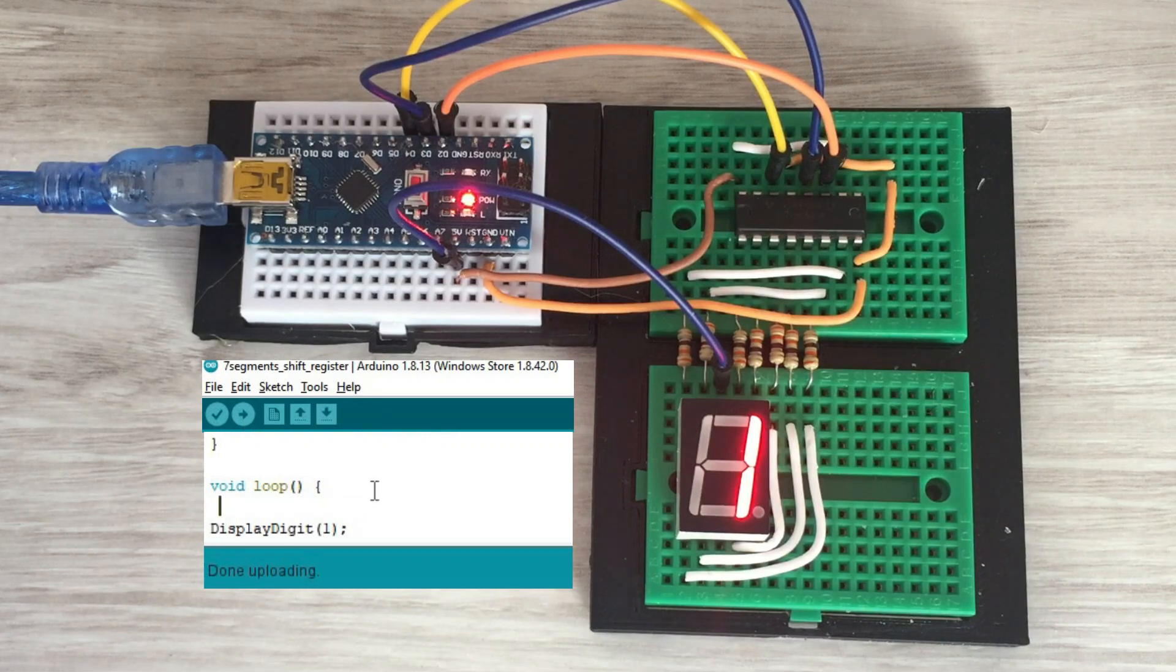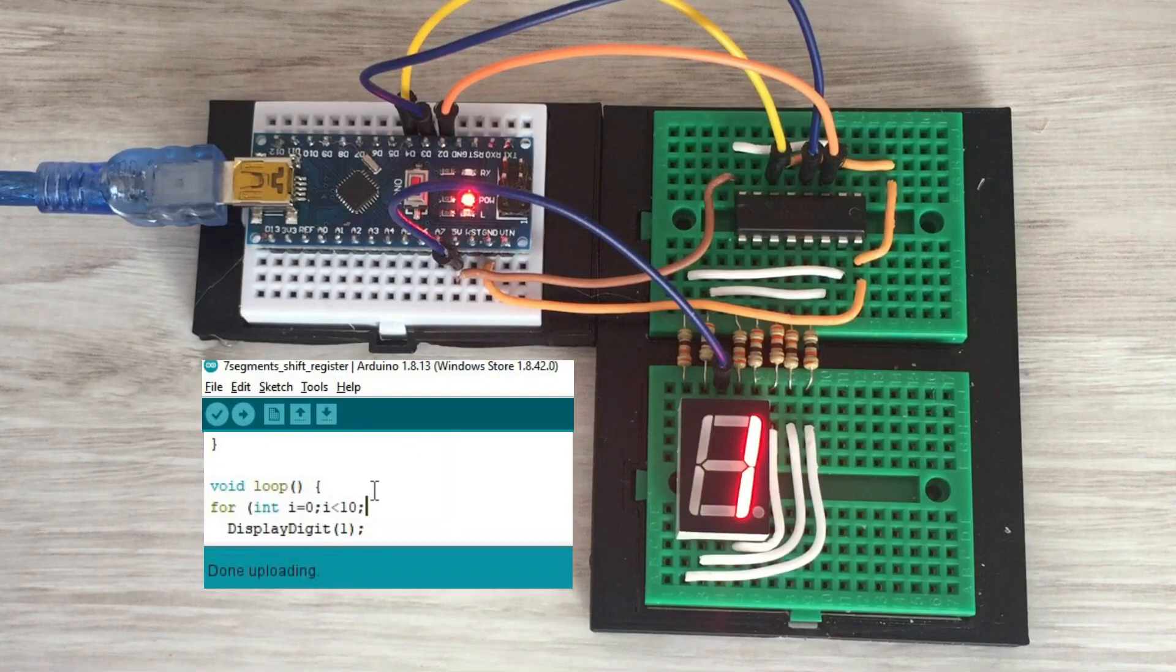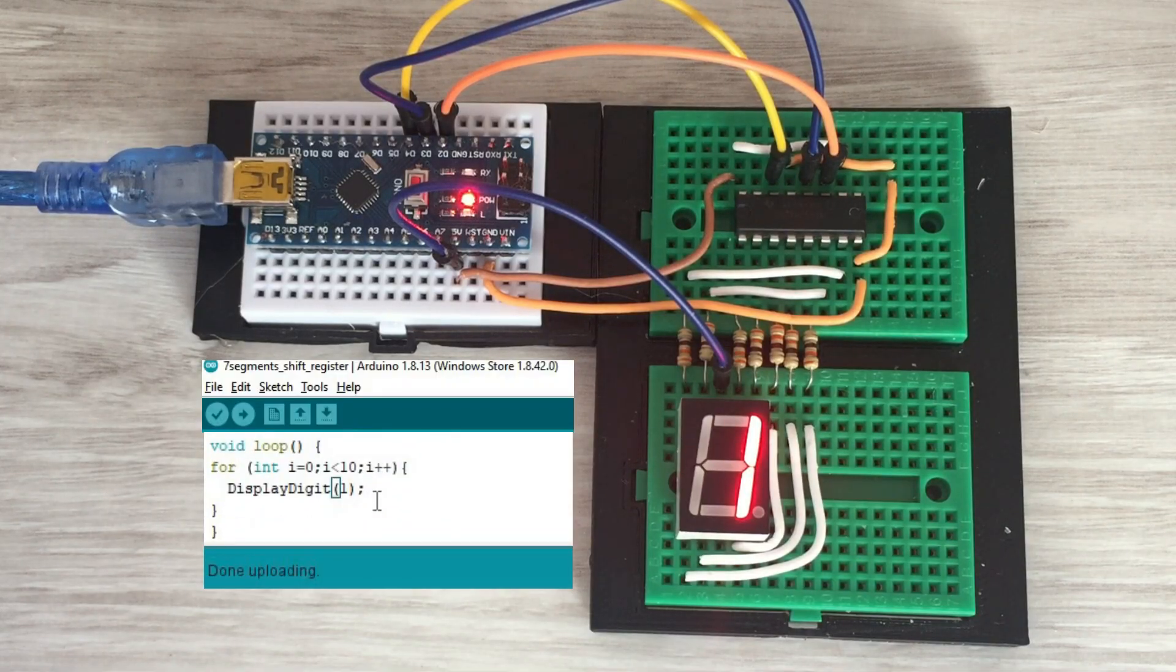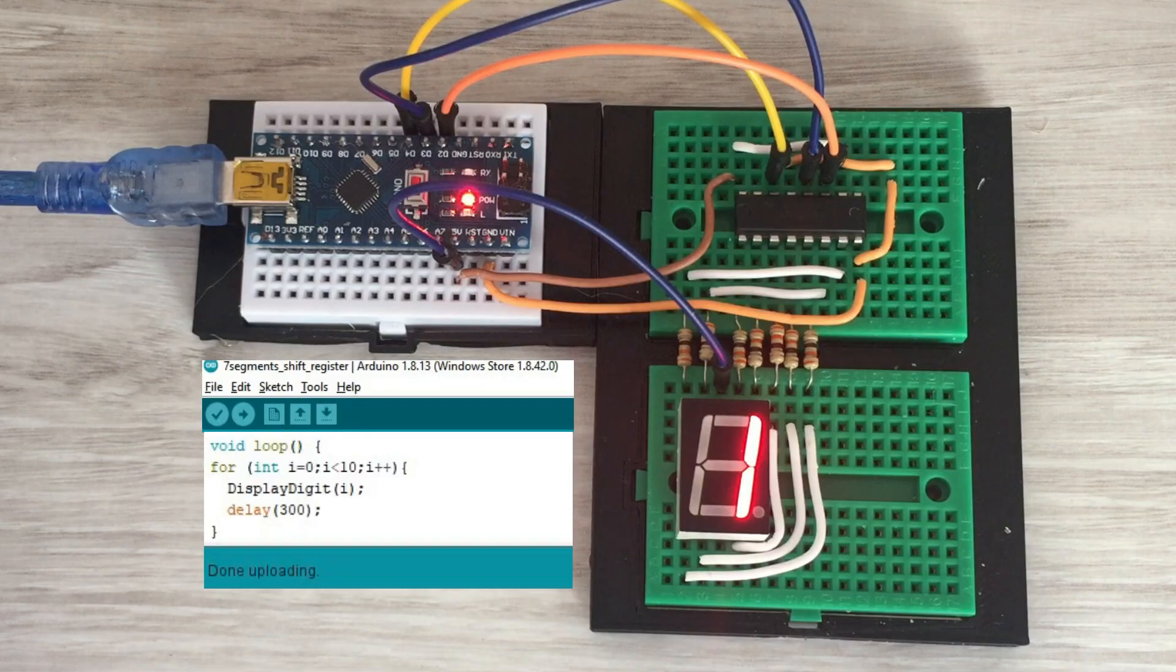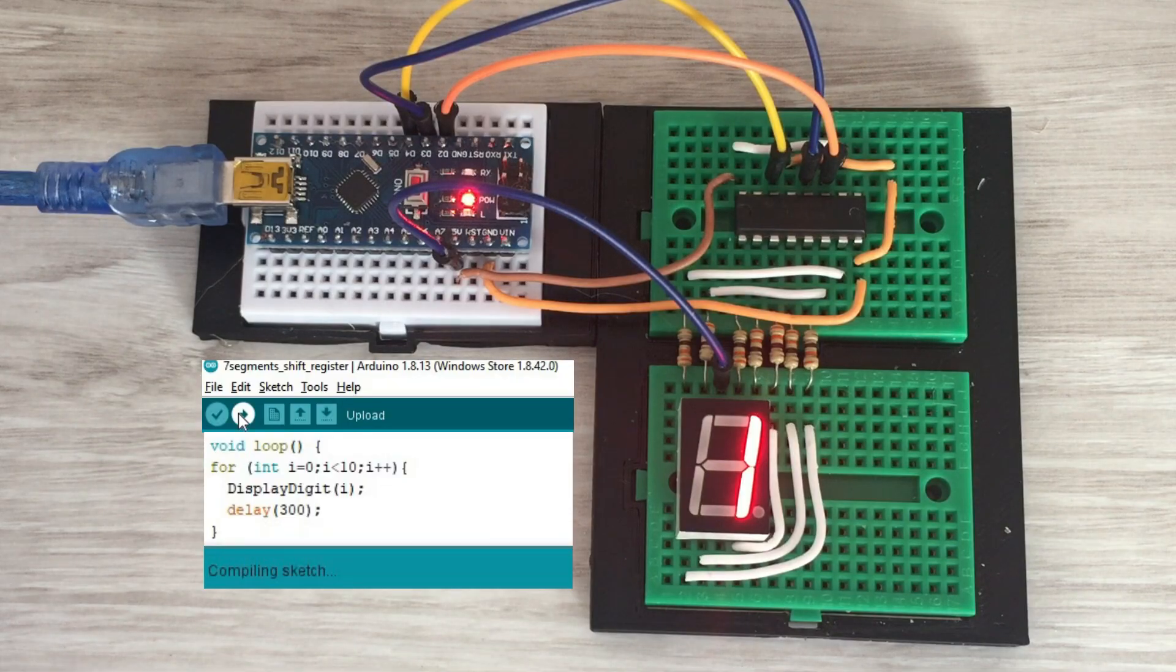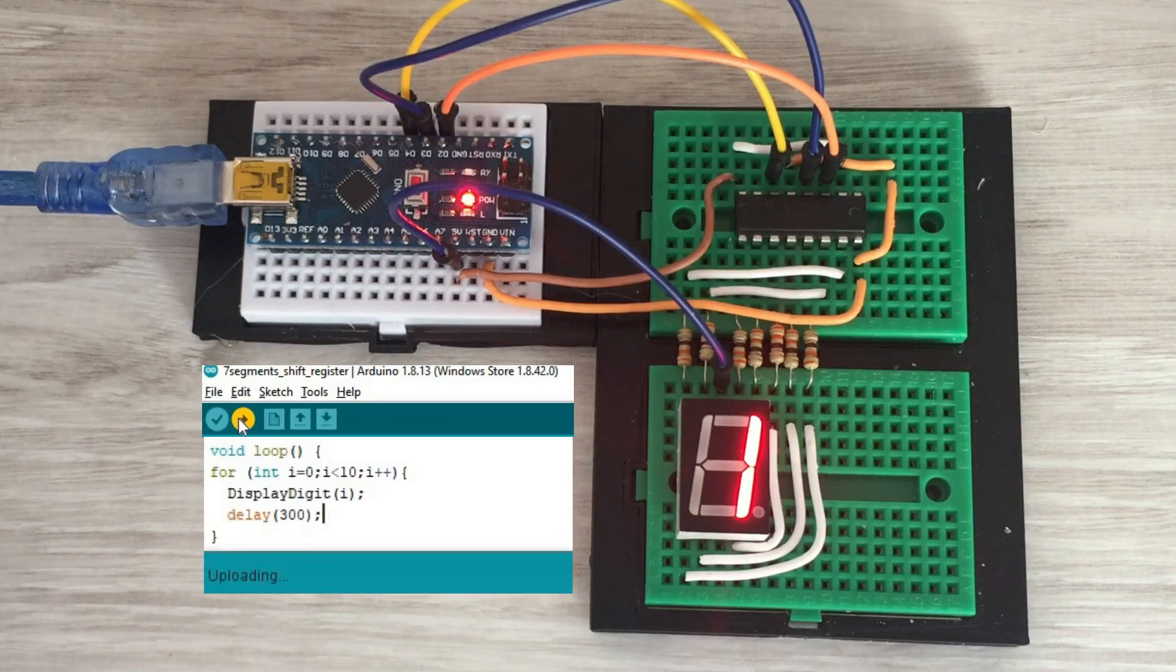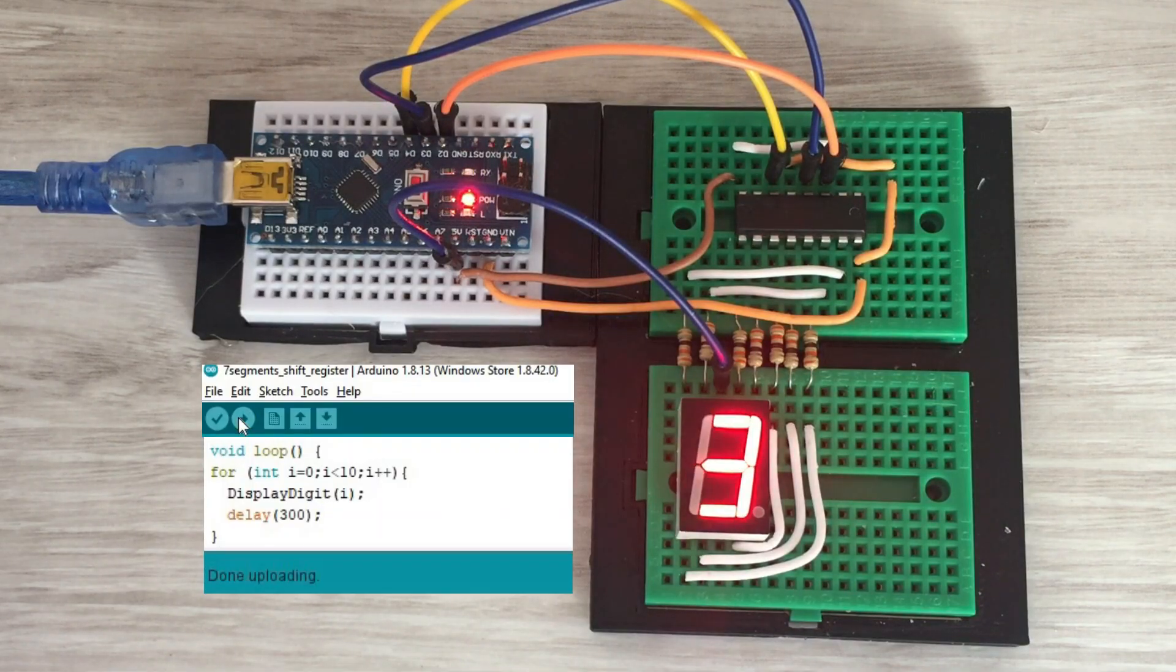Now let's extend the program to show in sequence digits from 0 to 9. We'll do it with a simple for loop statement. Also works fine.